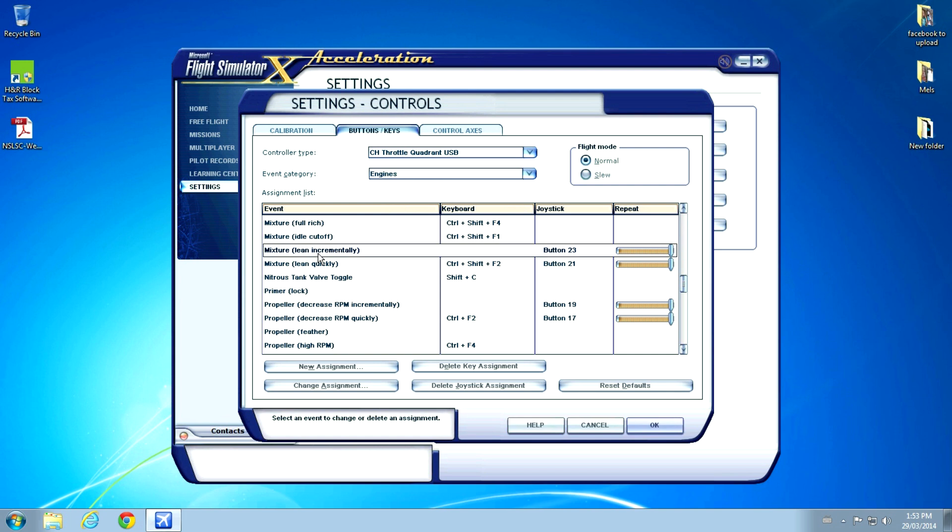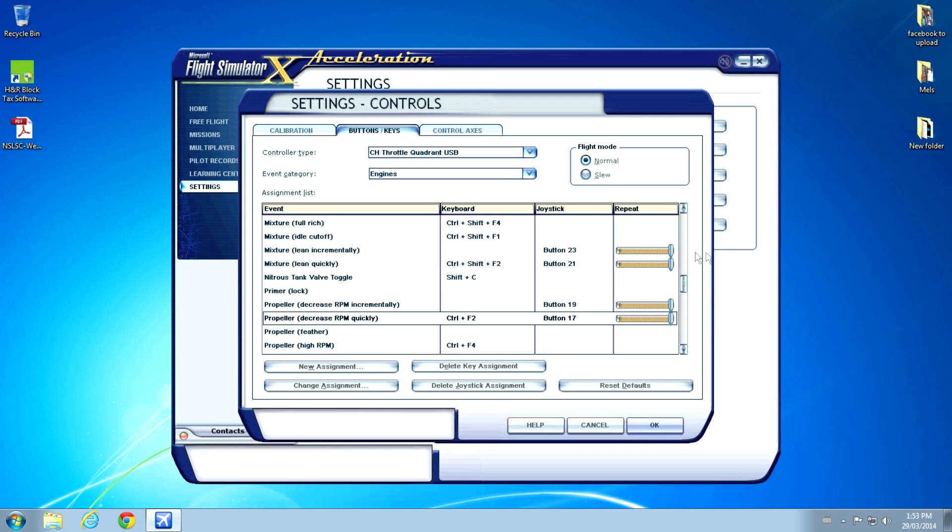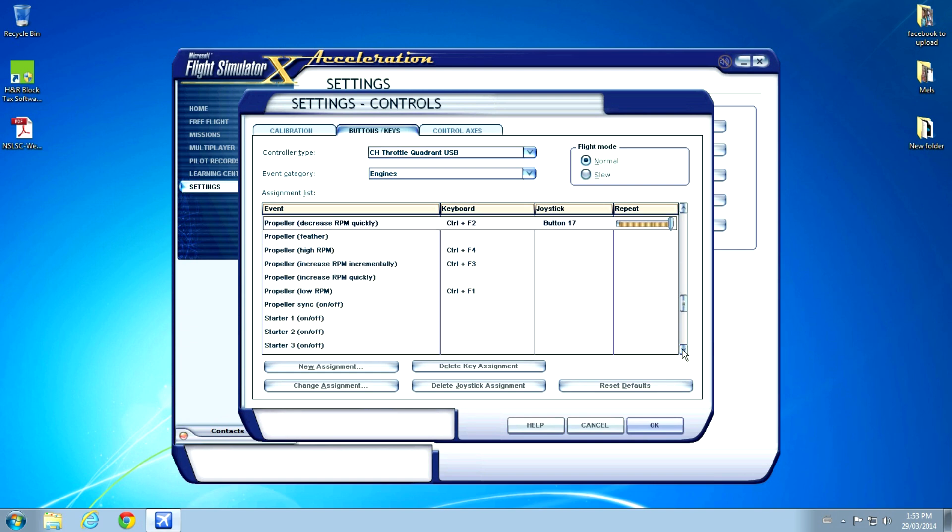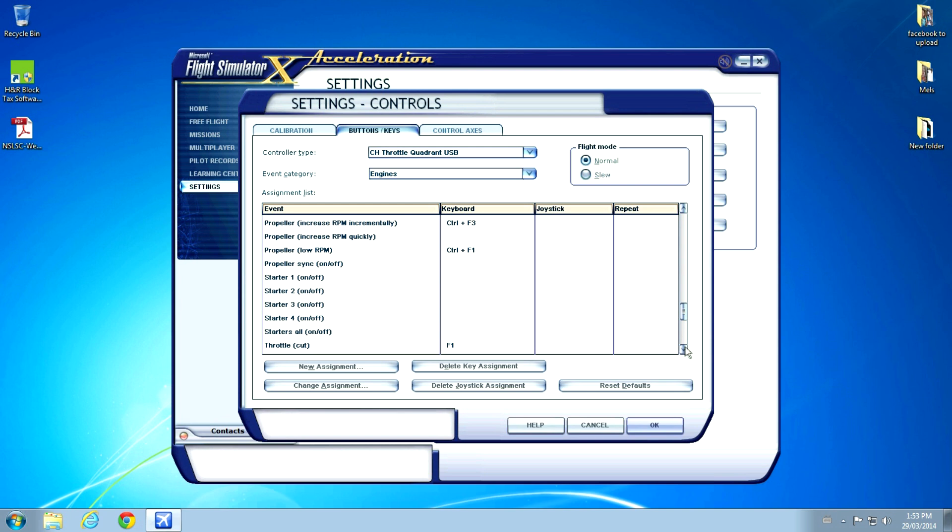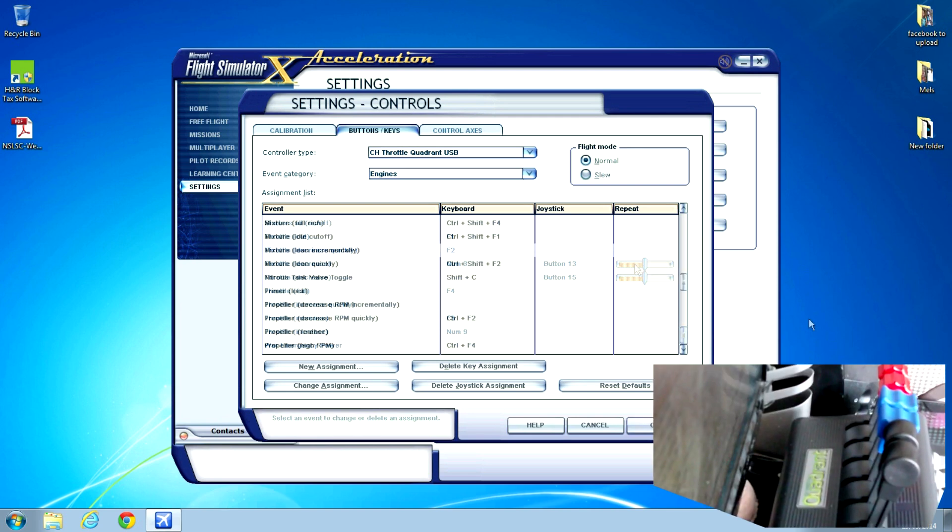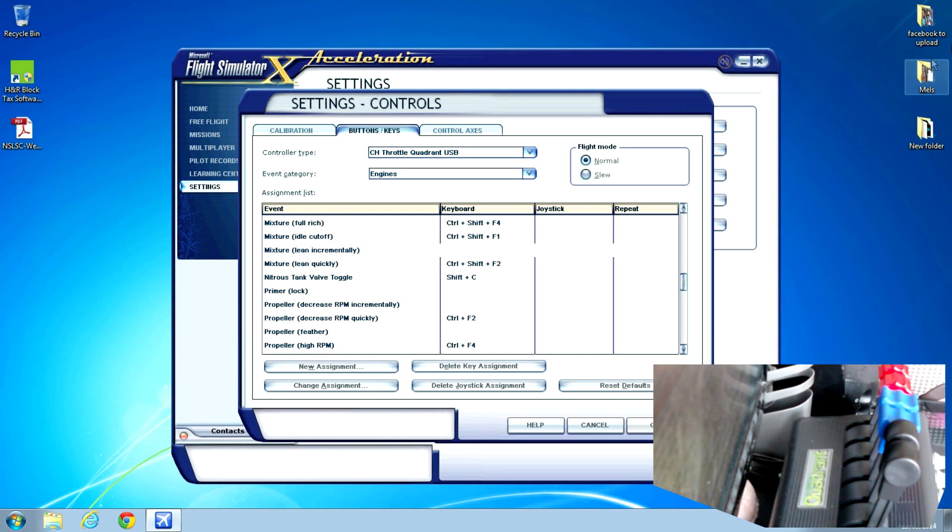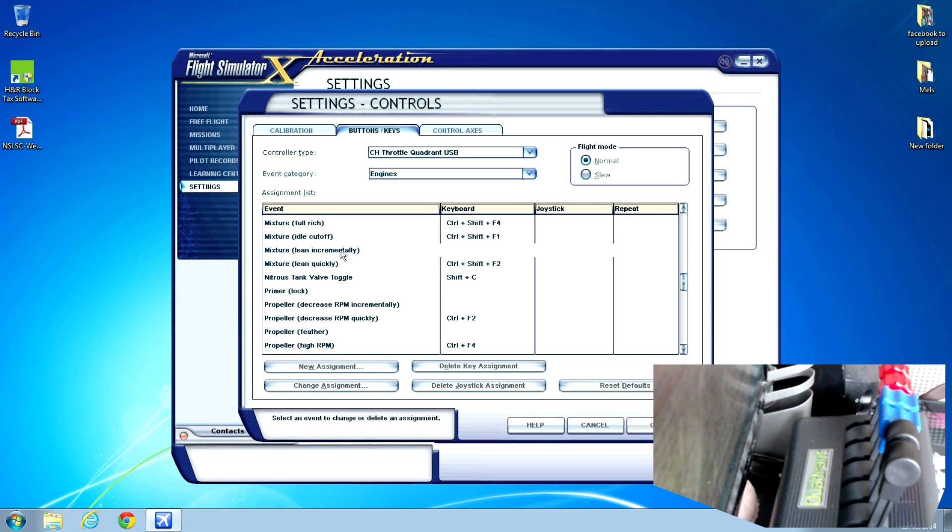I've set it up to use Mixture Lean incrementally, Mixture Lean quickly, Propeller decrease RPM incrementally, Propeller decrease RPM quickly. And for the throttles, note that there's two throttle decrease, so I use one for each throttle. And here's what I did. If you want to see what you do, you make sure all the controls are in the notch before you double click the mouse.